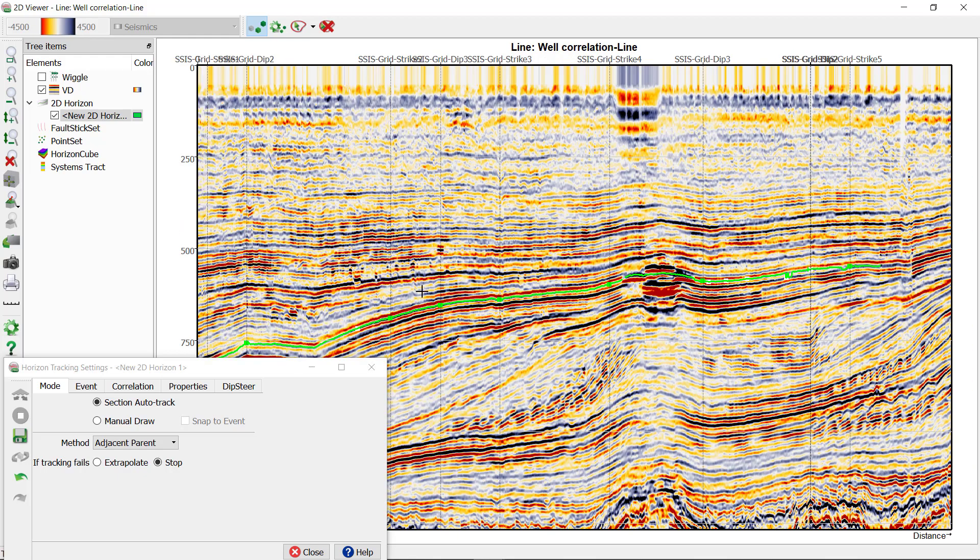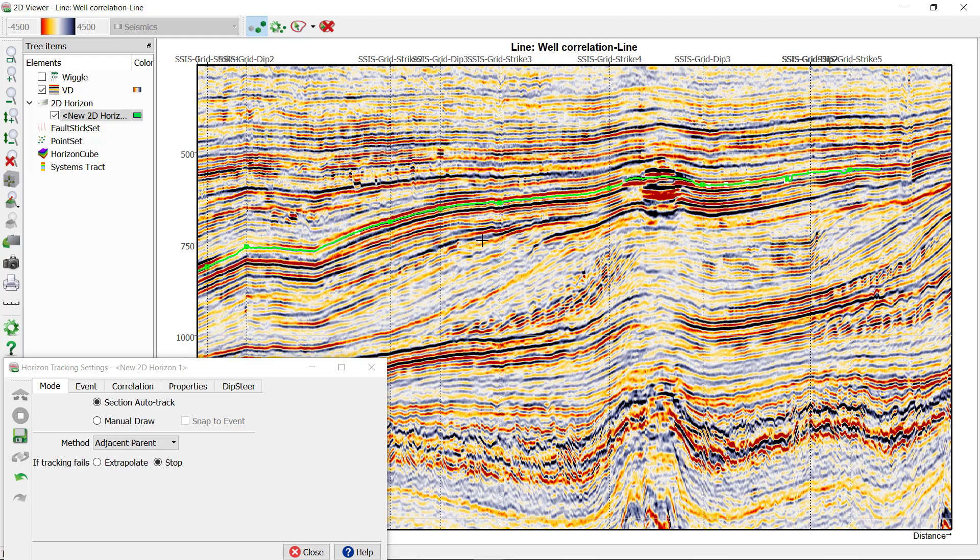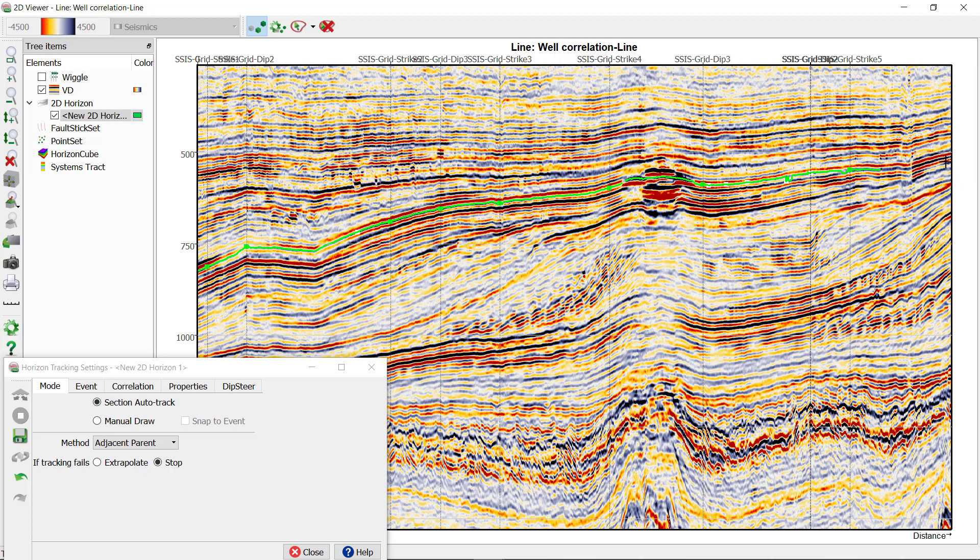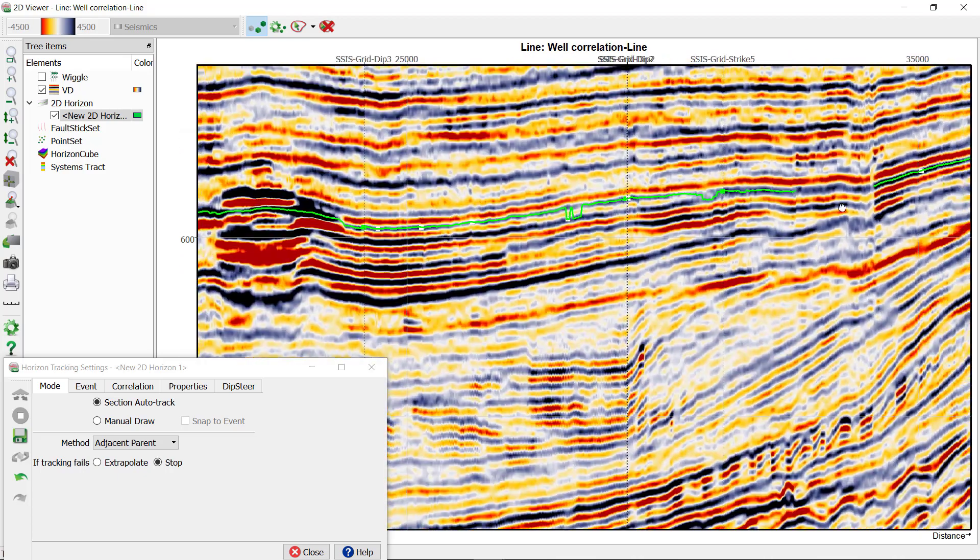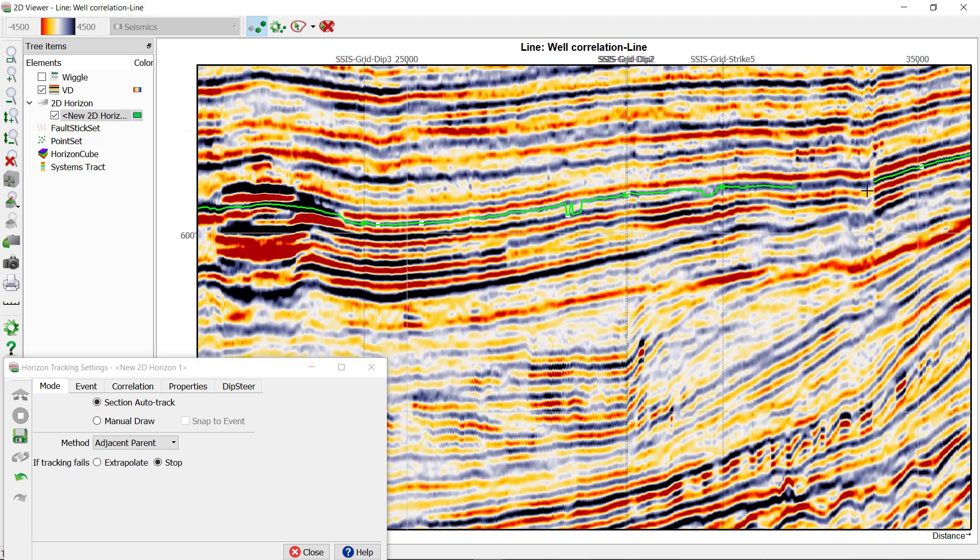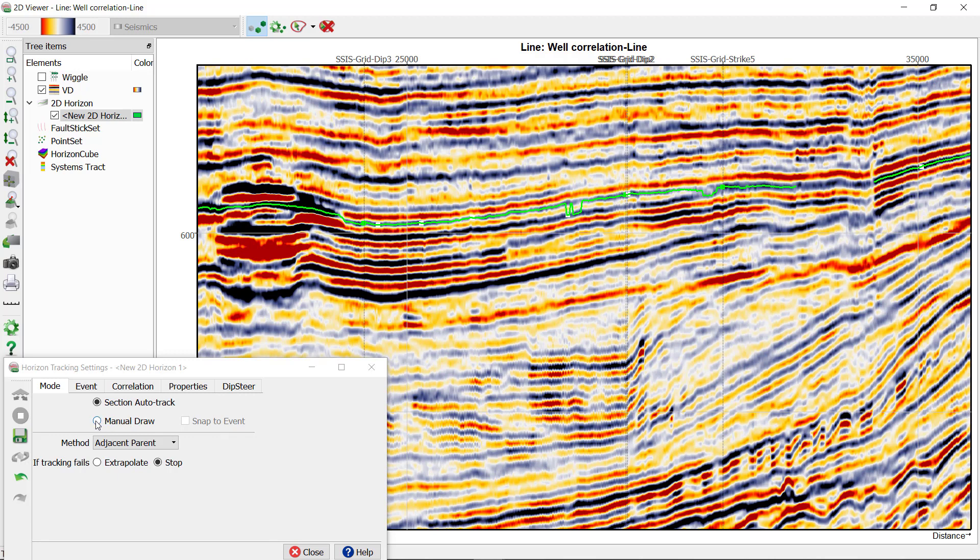Try to fill in the whole 2D line, but if the horizon doesn't propagate to some areas, you can always switch to the manual draw mode and fill in those areas with manual interpretation.